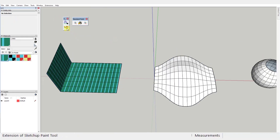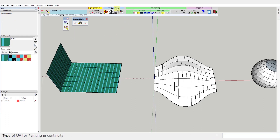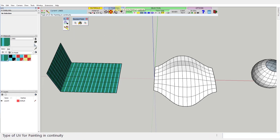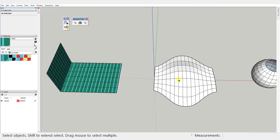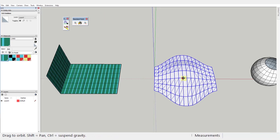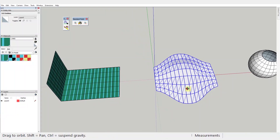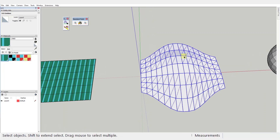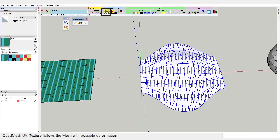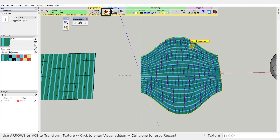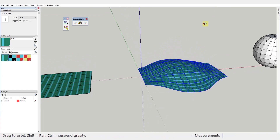Let's begin by talking about the UV painting modes. This one is Quad Mesh UV — the texture will follow the Quad Mesh with all its deformations. You need to remember to select your material before activating the tool. See that the lines follow the deformation of the mesh.